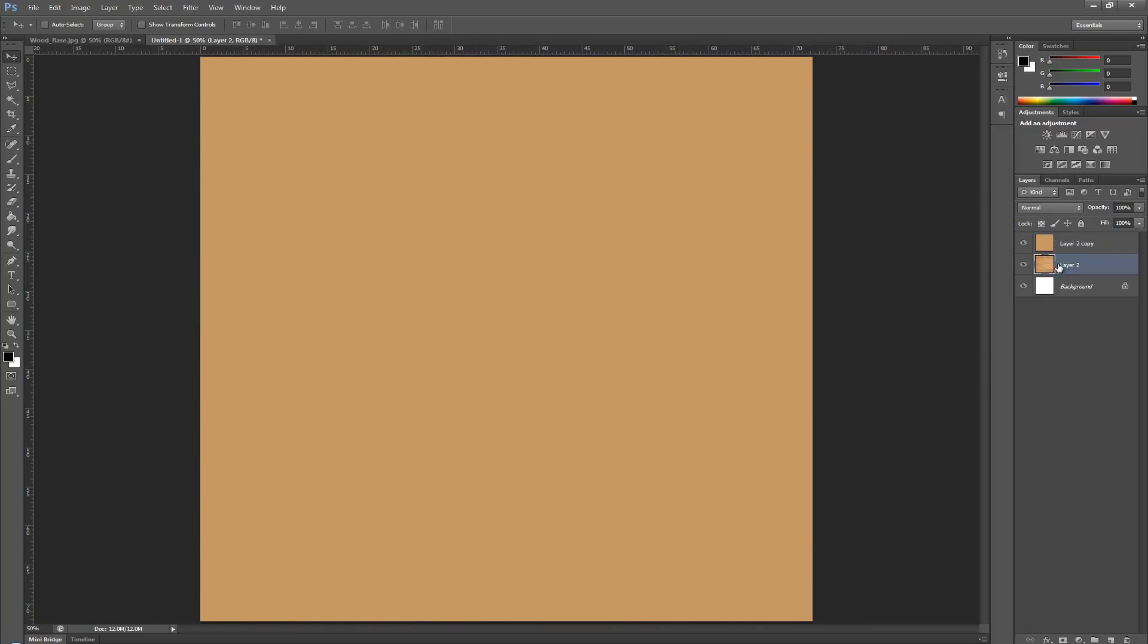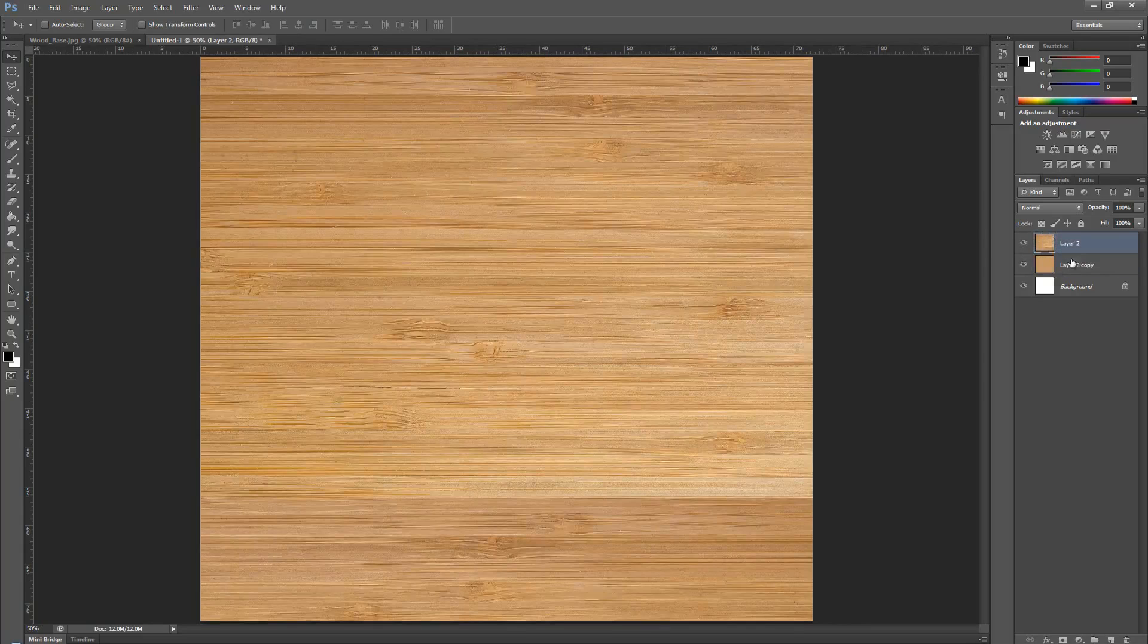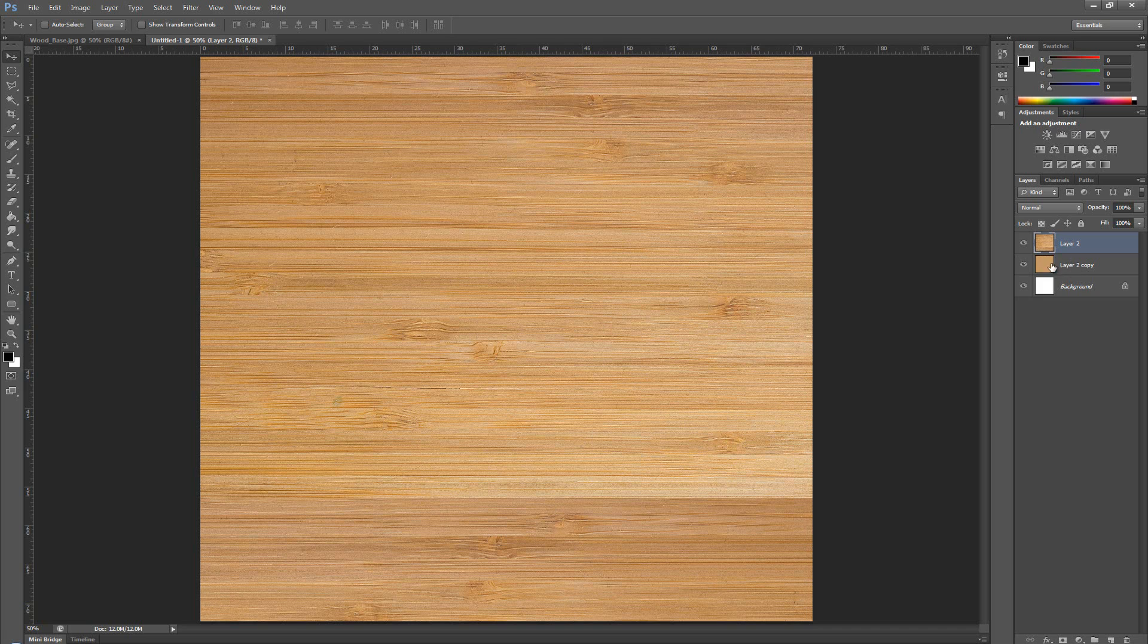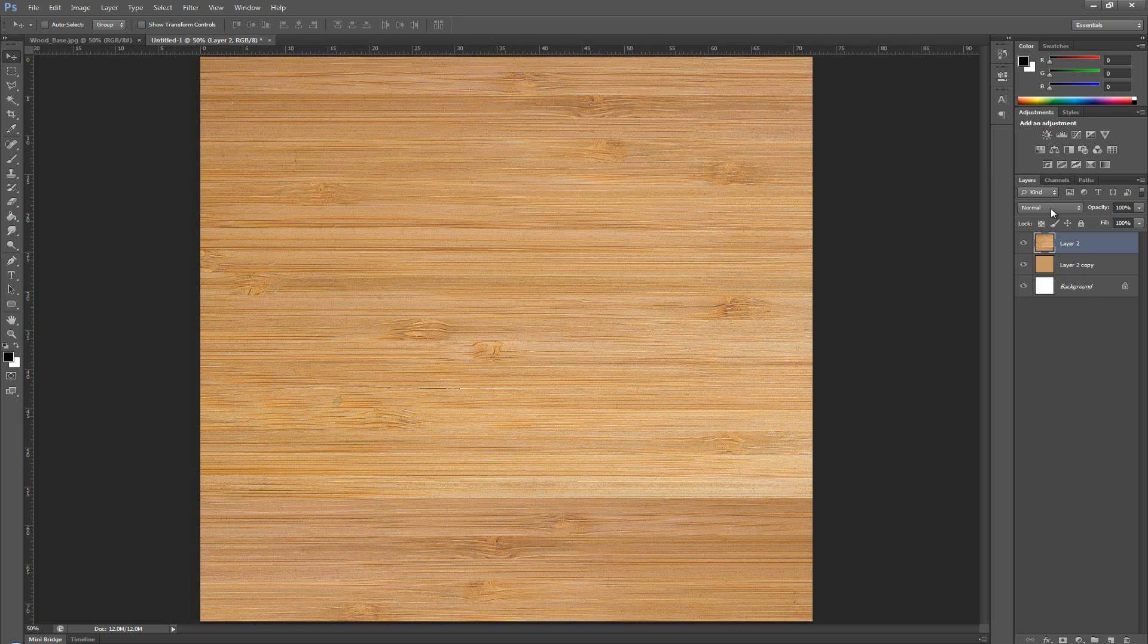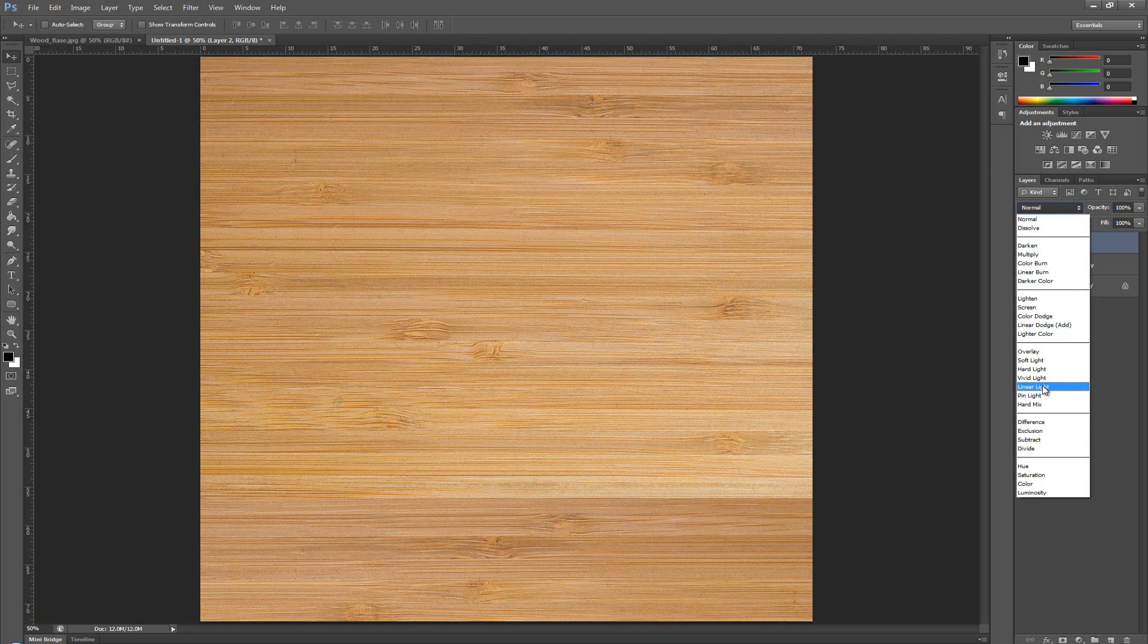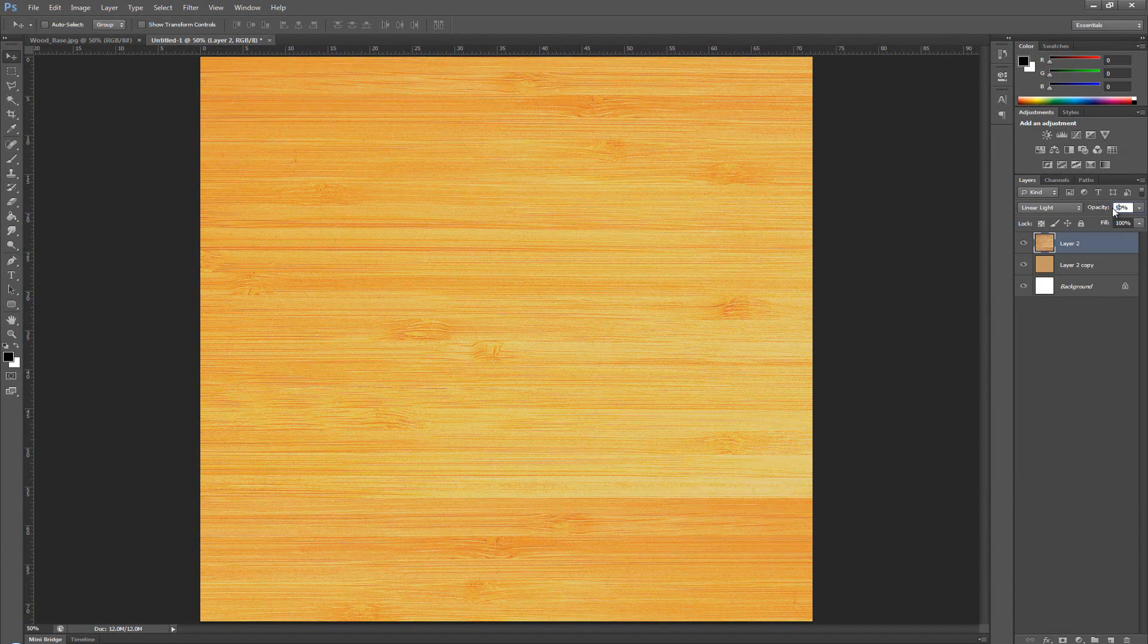Here, we're going to go over and again, we're going to change the blending mode from normal to linear light. Go over to linear light and make the opacity something like 40 or 50 percent. Something like this.